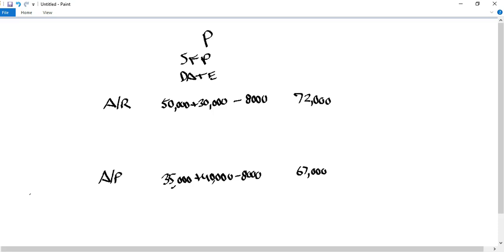There's another related party transaction concept we need to understand: unrealized profit. This arises when one party sells an item to the other — parent to subsidiary or subsidiary to parent — and the buying party hasn't sold that item yet. Those sales normally occur at a markup, so the selling party records a profit. But since we're accounting for both companies as one entity, we need to eliminate any unrealized profit.